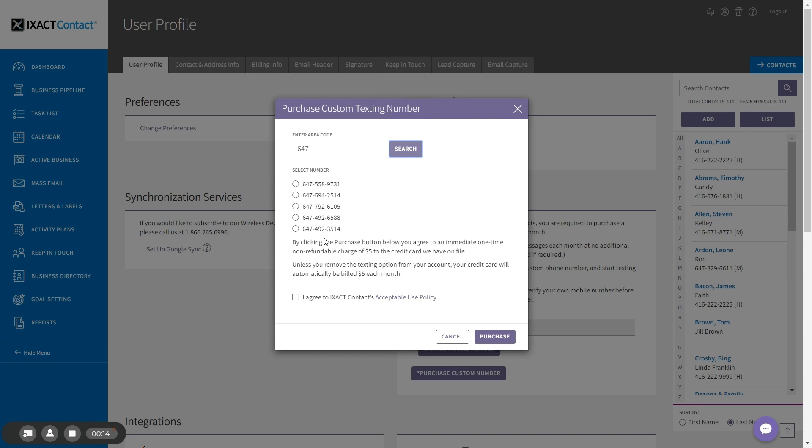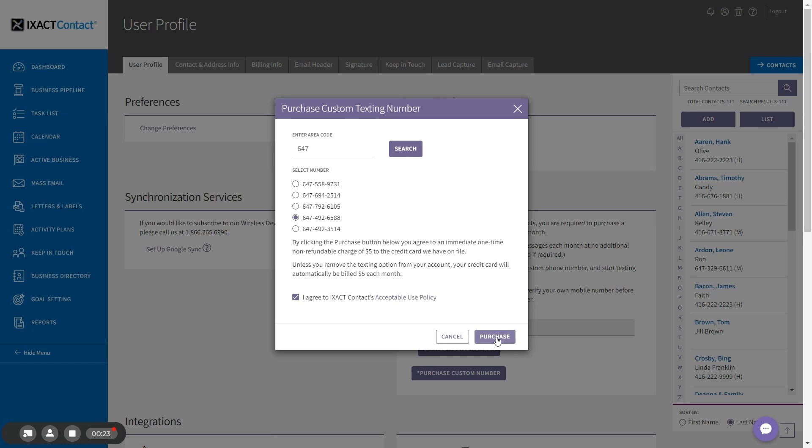Then select the number that you want to use, read and agree to our acceptable use policy, and click the purchase button. Note that your credit card will immediately be billed the first $5 monthly fee.